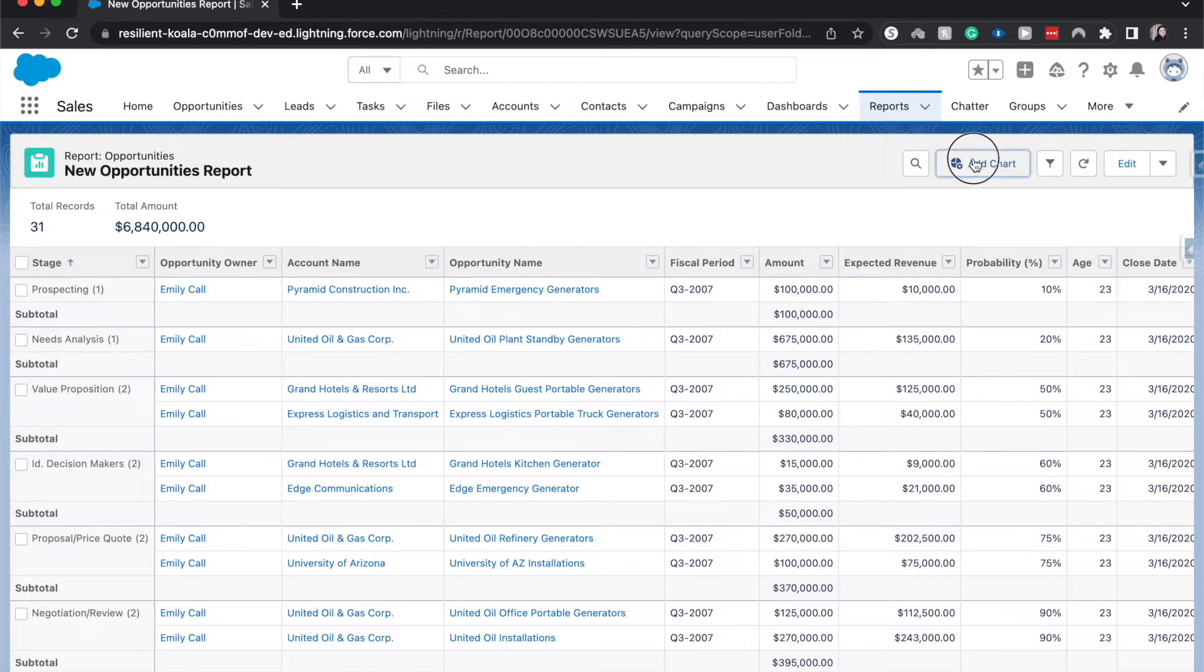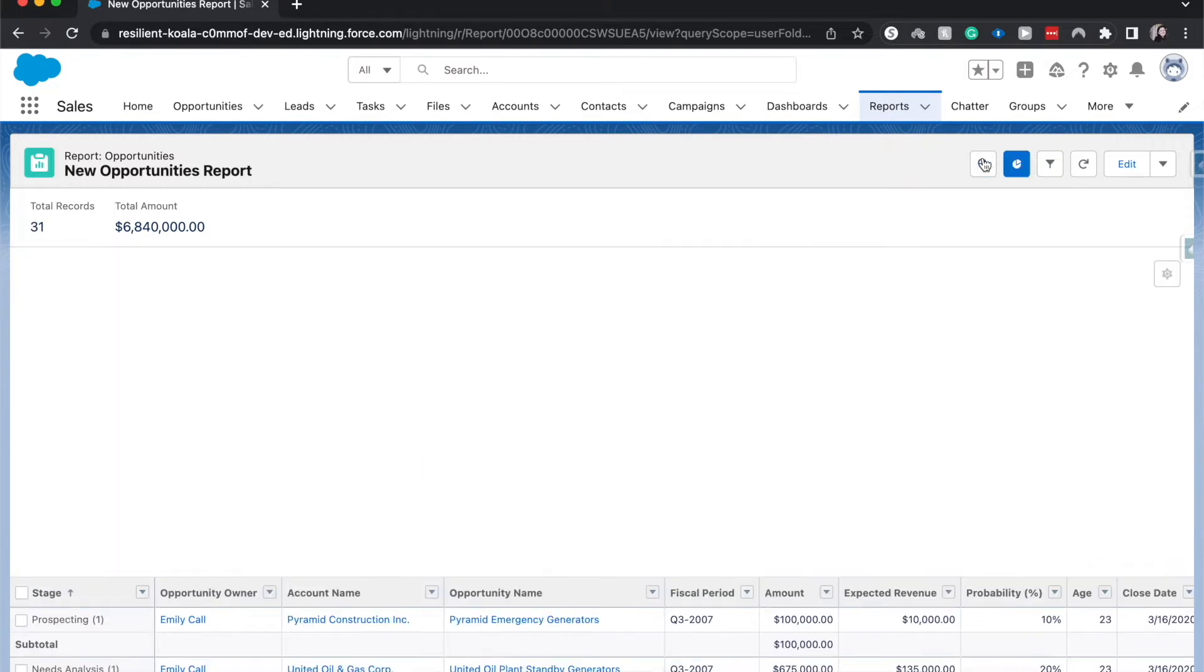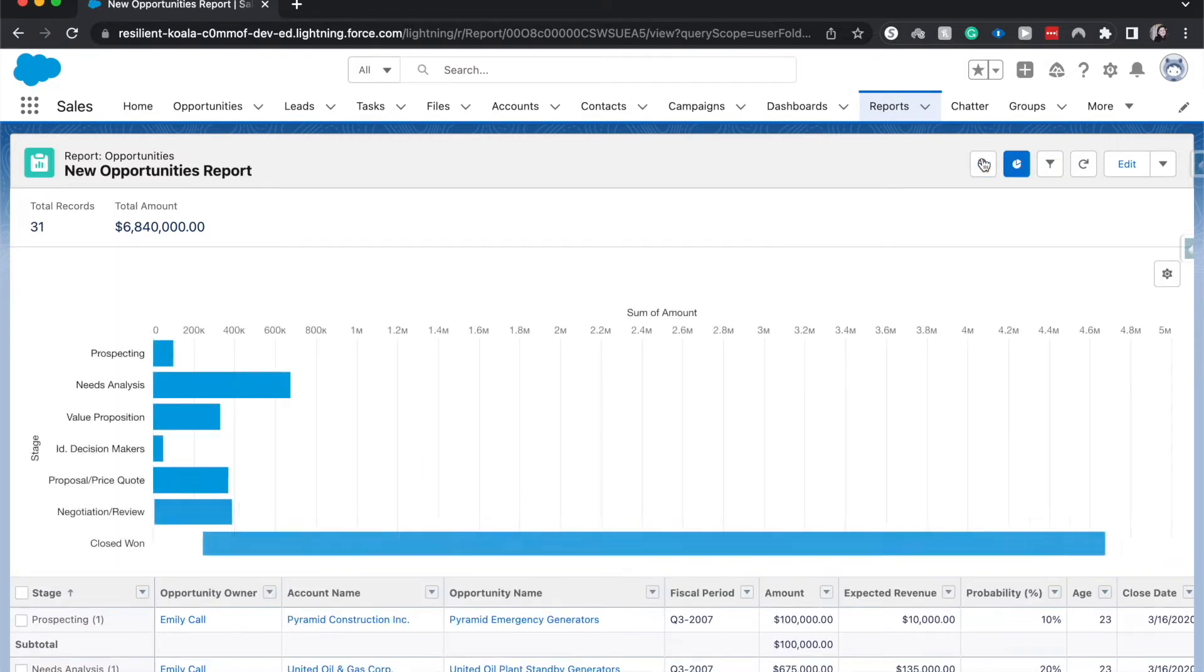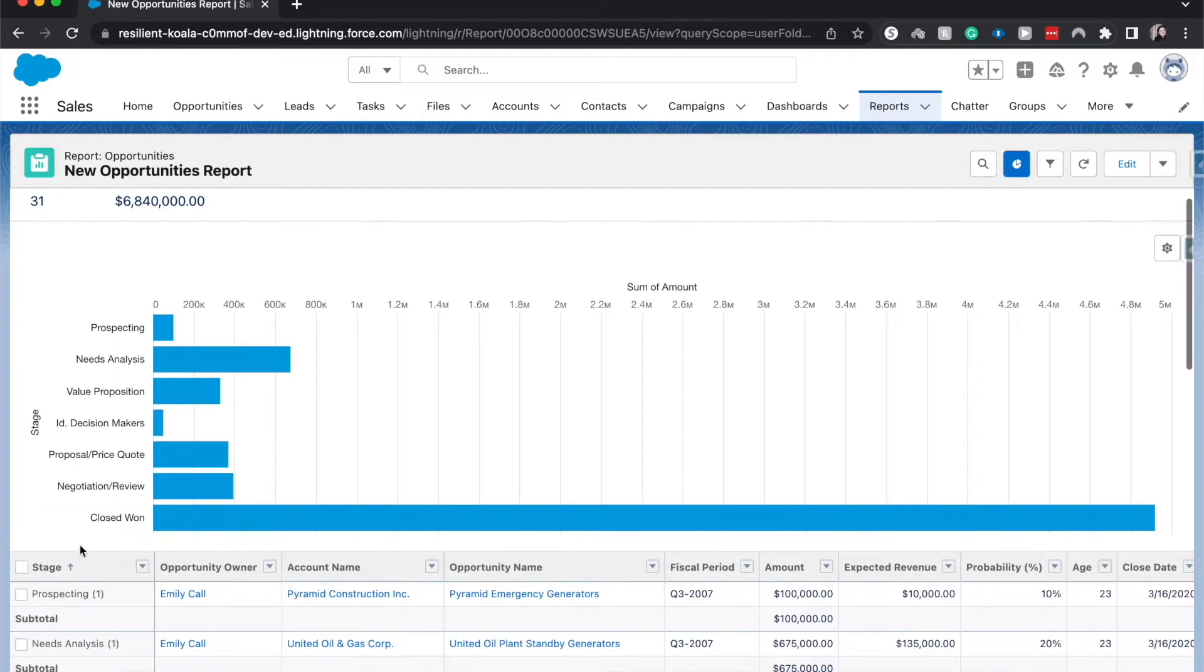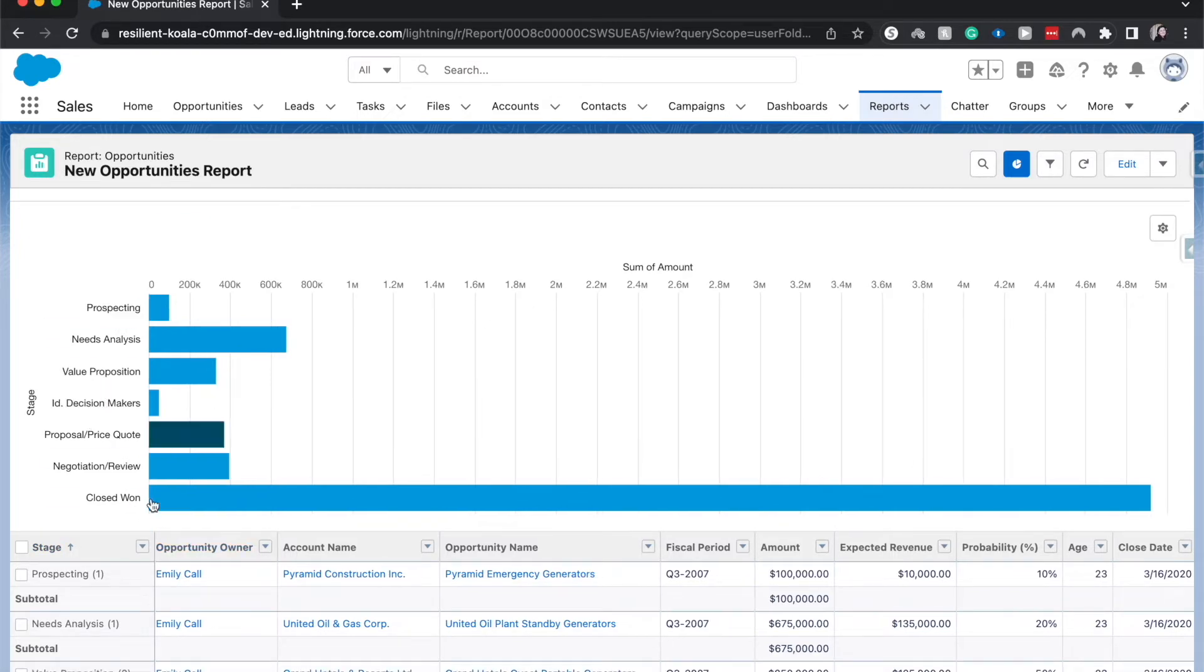I'm going to go to add chart, and you can see that this grouping over here matches the grouping on the chart type, and so that's why we needed it.